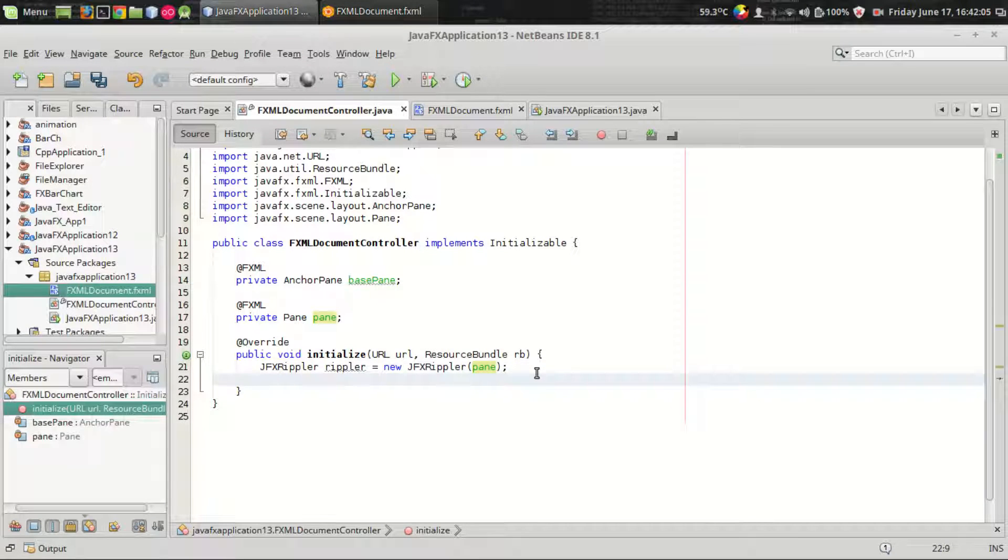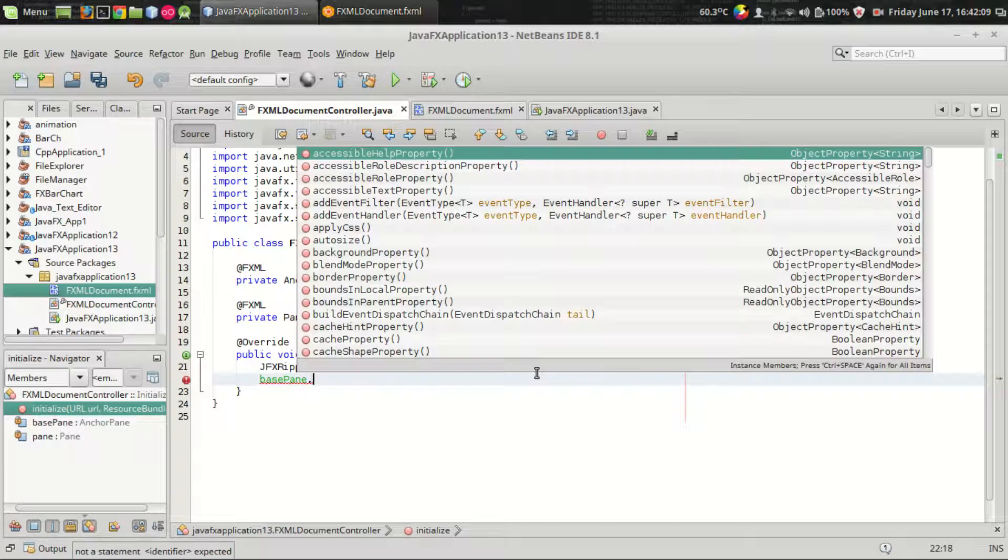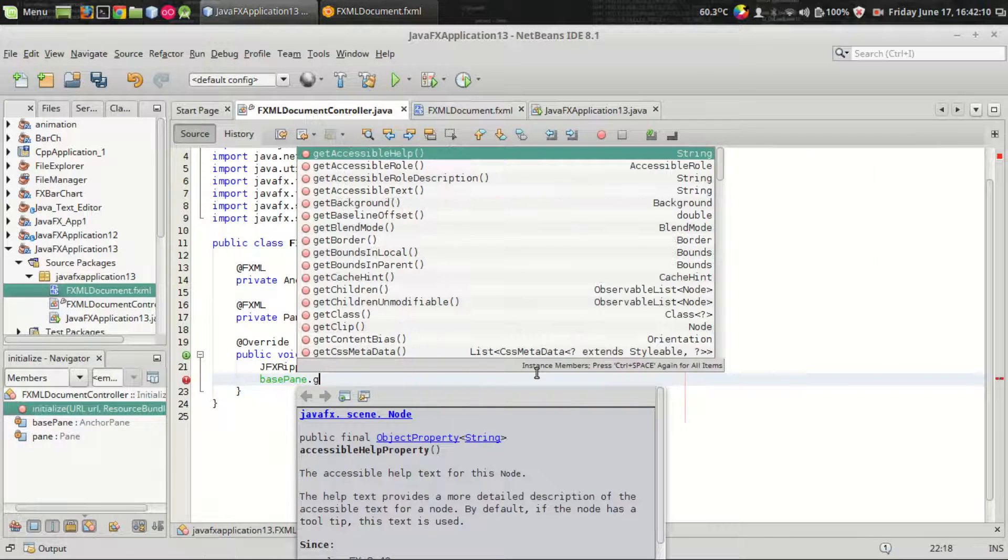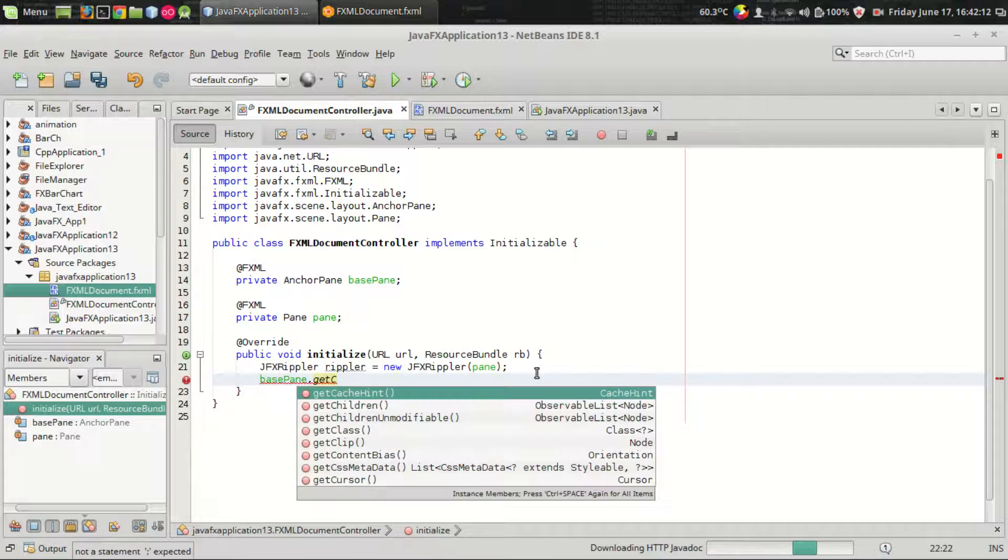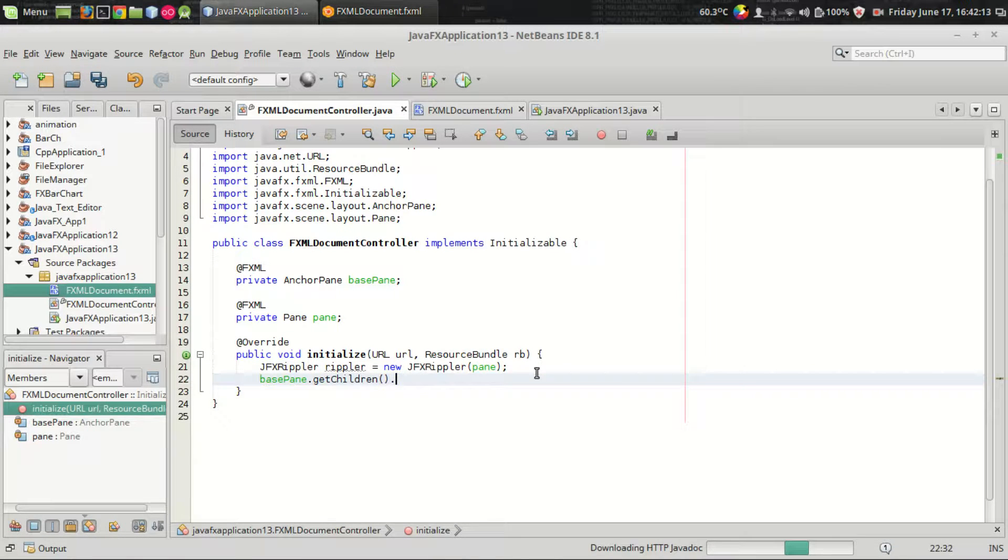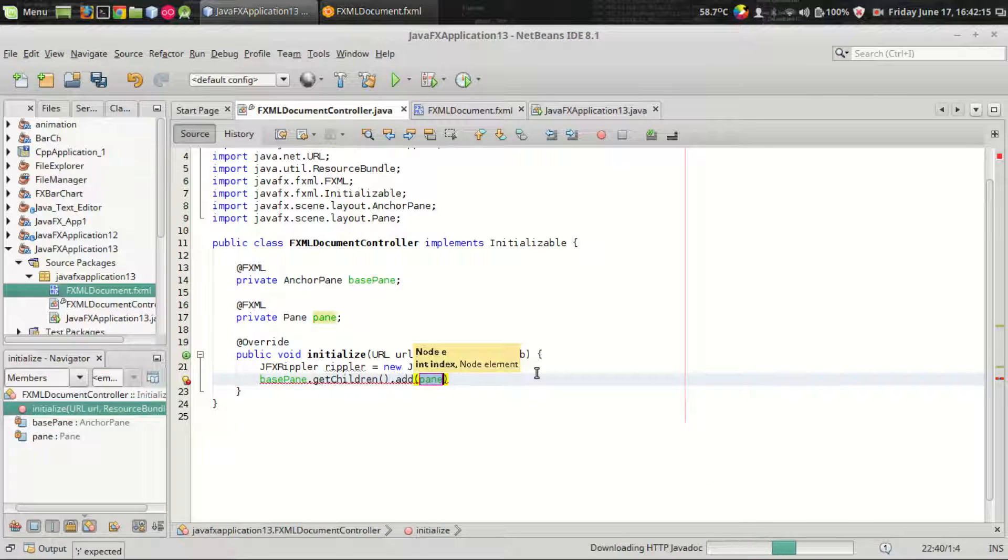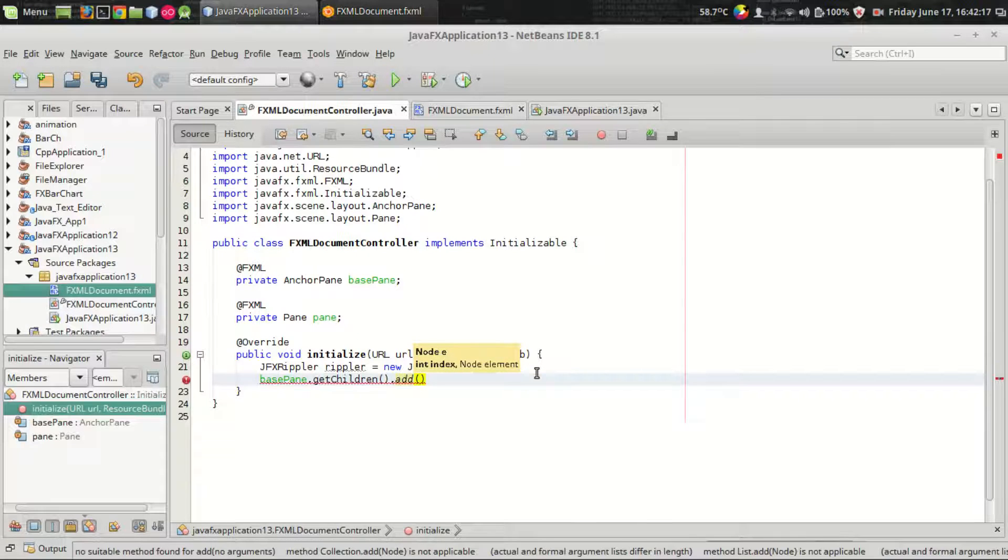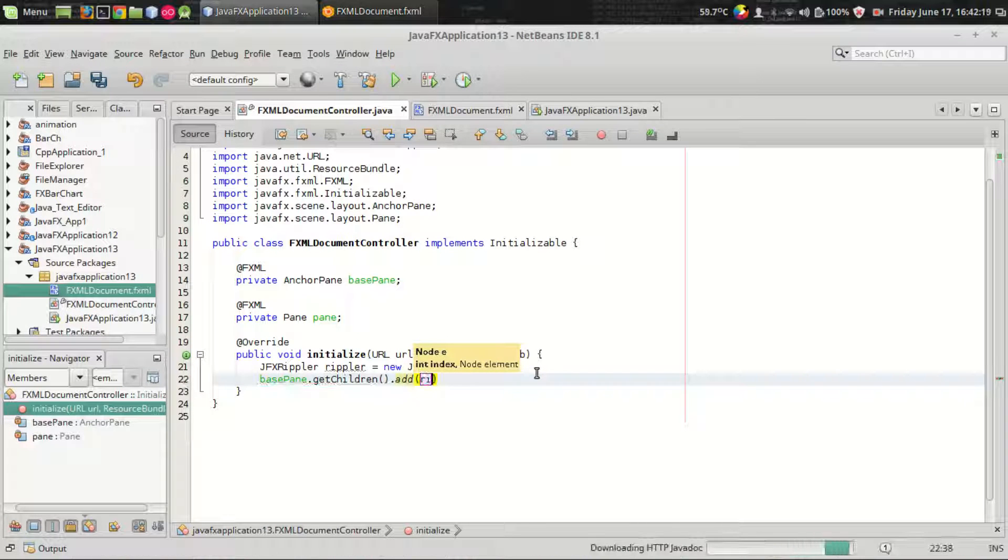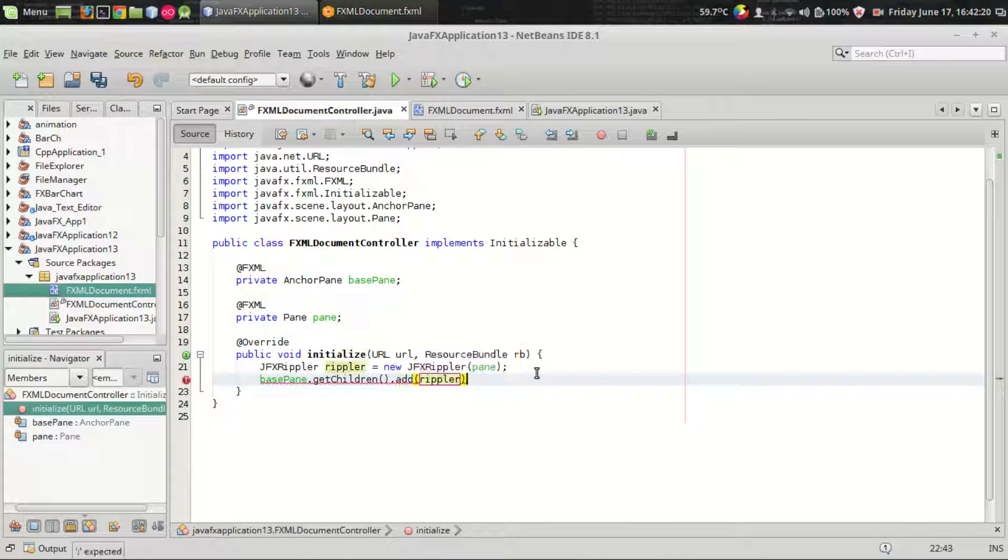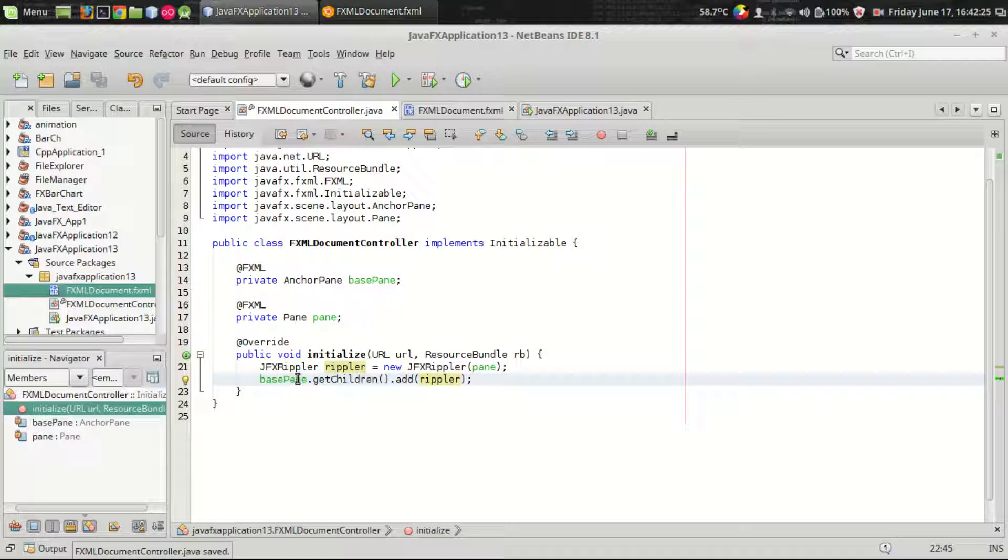The last thing I have to do is add the rippler effect to the program. I am adding the rippler object or the node to the base pane like this. It is important to add the rippler component into the base.